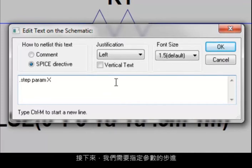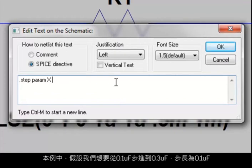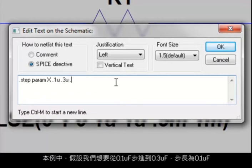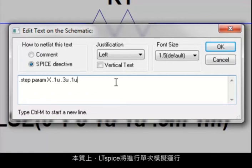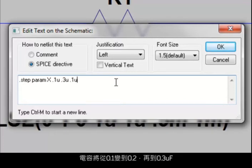Next, we need to complete the statement by specifying the steps for the parameter that we want. In this case, let's assume we want to go from .1 microfarad to .3 microfarads, and we want to do so in .1 microfarad steps. So in essence, LTSpice will do a single simulation run, and the capacitance will vary from .1 to .2 to .3 microfarads.